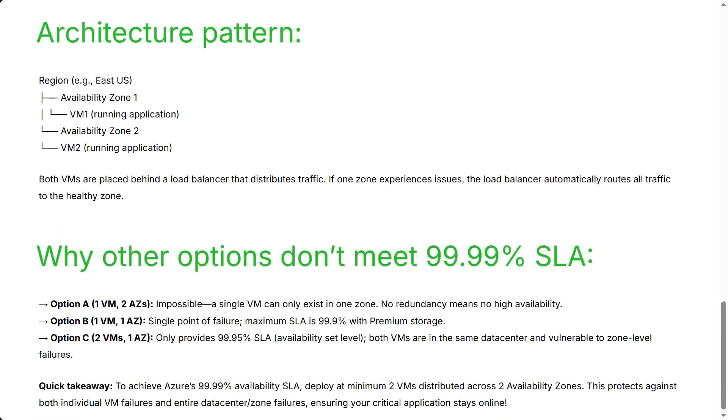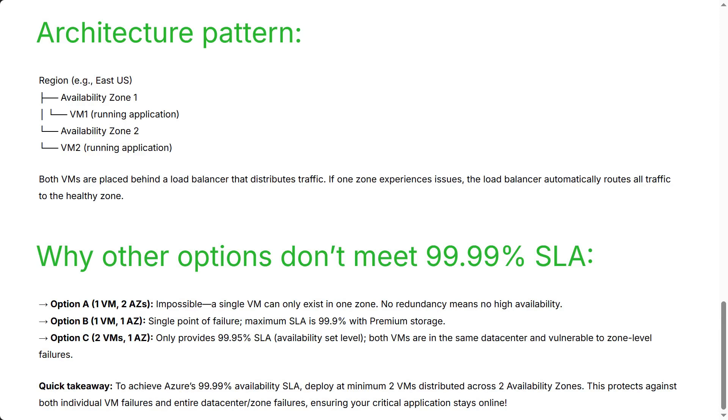Why other options don't meet 99.99% SLA. Option A, one VM, two AZs: Impossible. A single VM can only exist in one zone. No redundancy means no high availability. Option B, one VM, one AZ: Single point of failure. Maximum SLA is 99.9% with premium storage. Option C, two VMs, one AZ: Only provides 99.95% SLA availability set level. Both VMs are in the same data center and vulnerable to zone level failures. Quick takeaway: to achieve Azure's 99.99% availability SLA, deploy at minimum two VMs distributed across two availability zones. This protects against both individual VM failures and entire data center zone failures, ensuring your critical application stays online.